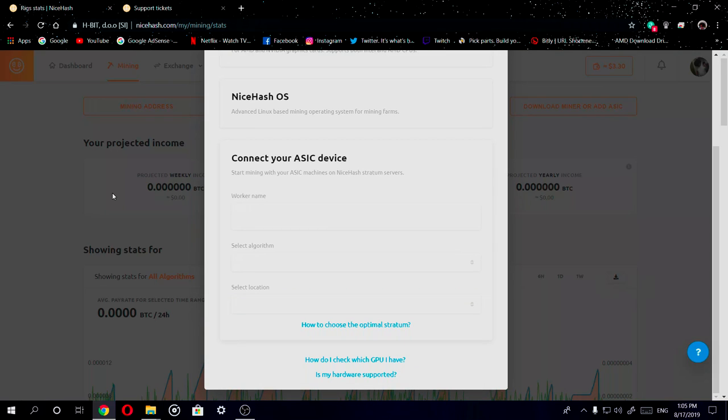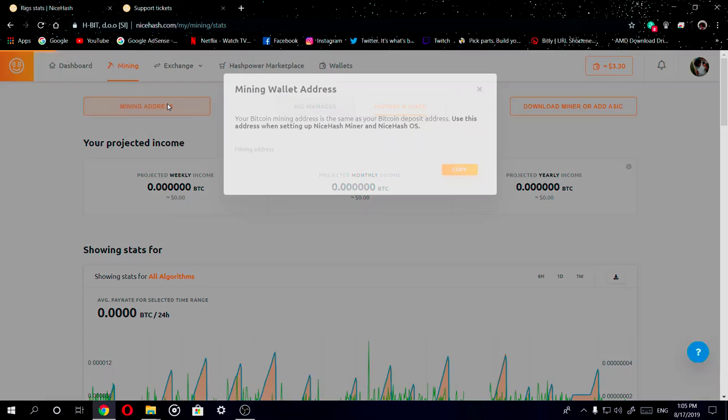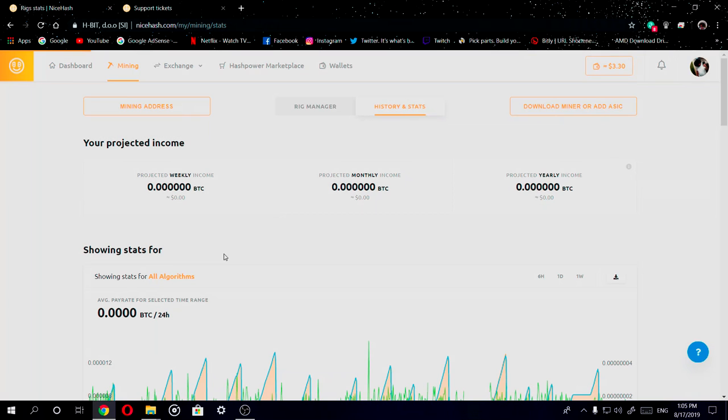You can also find your mining address right here. You can copy and paste it in the application or in the operating system, or if you're doing basic mining, copy and paste your mining address there as well.